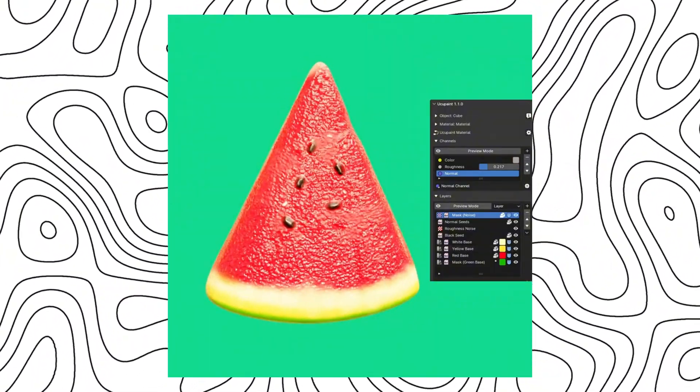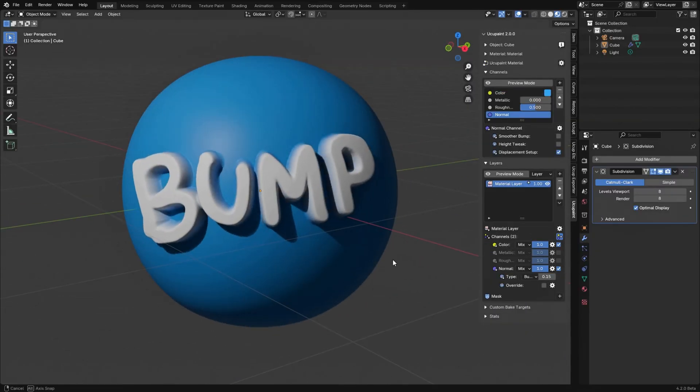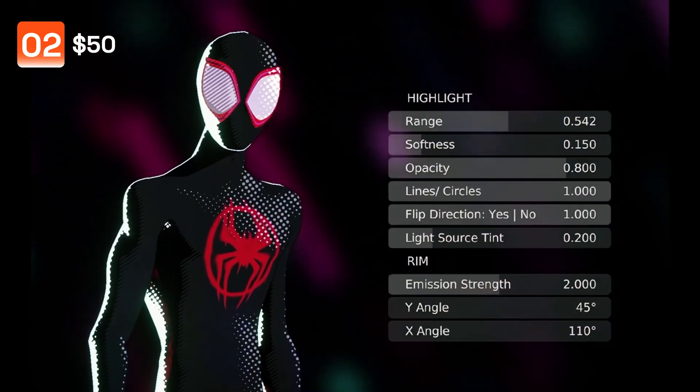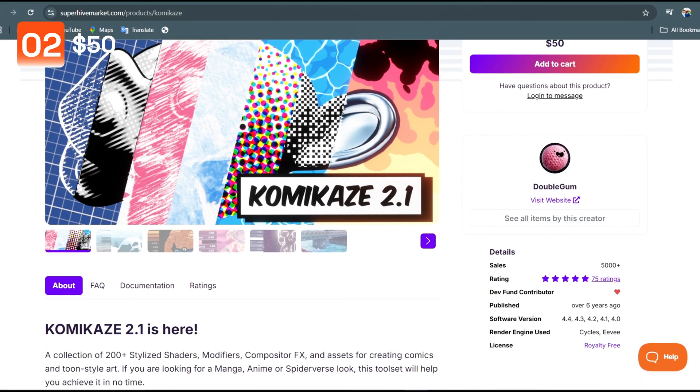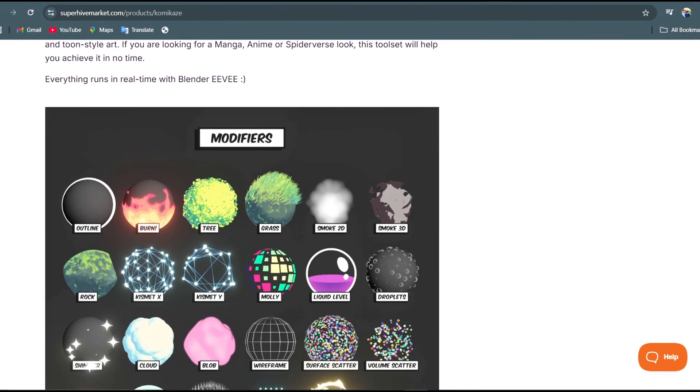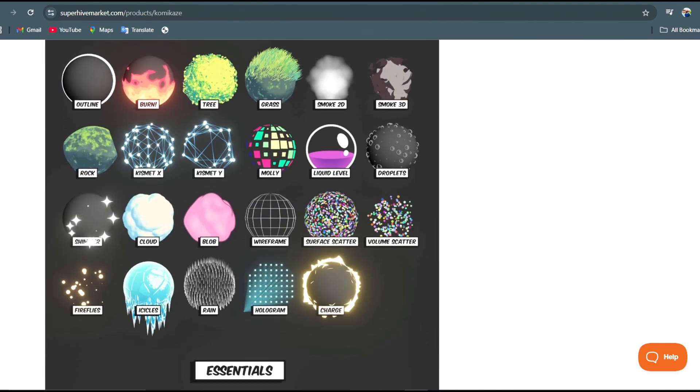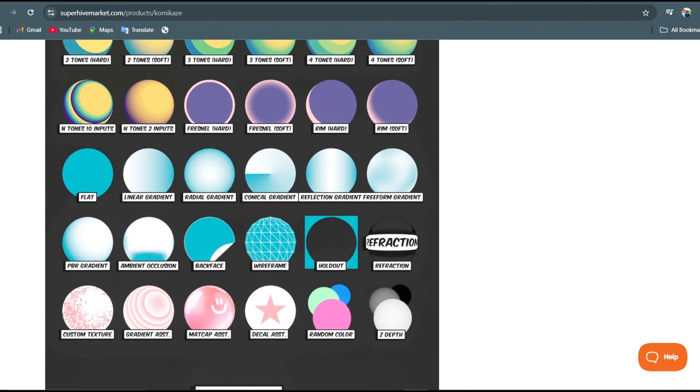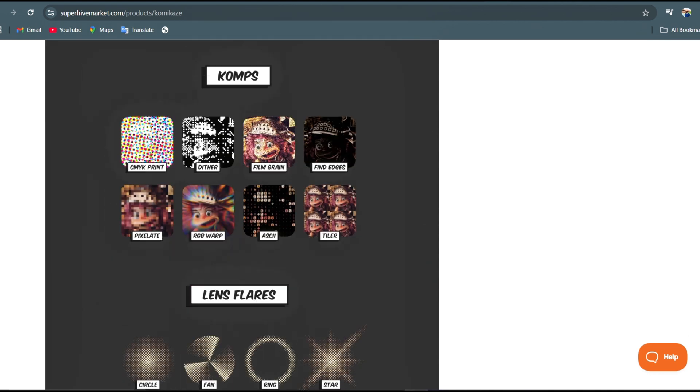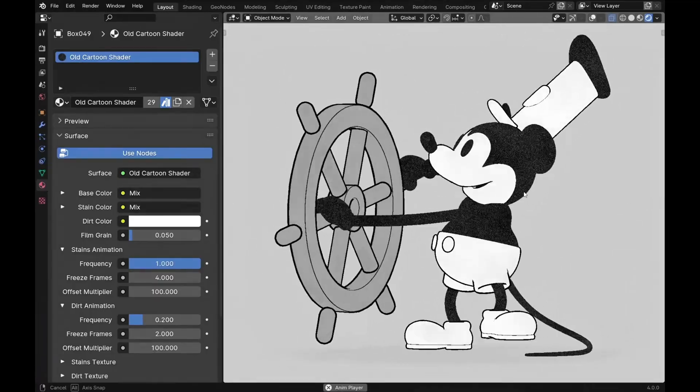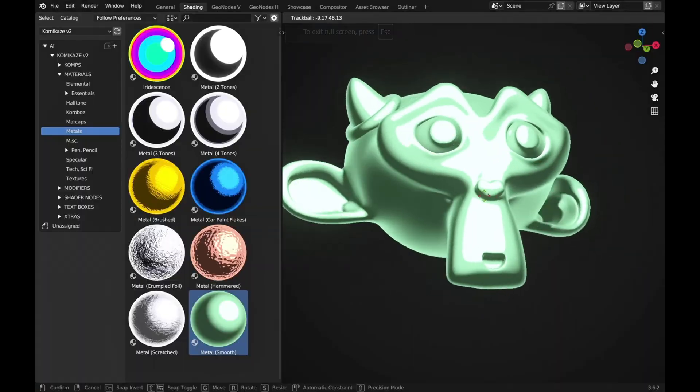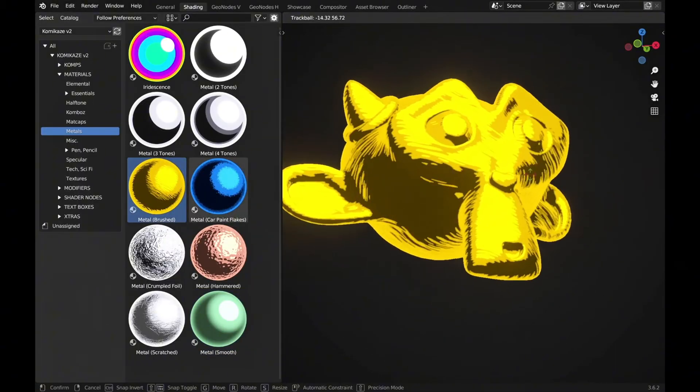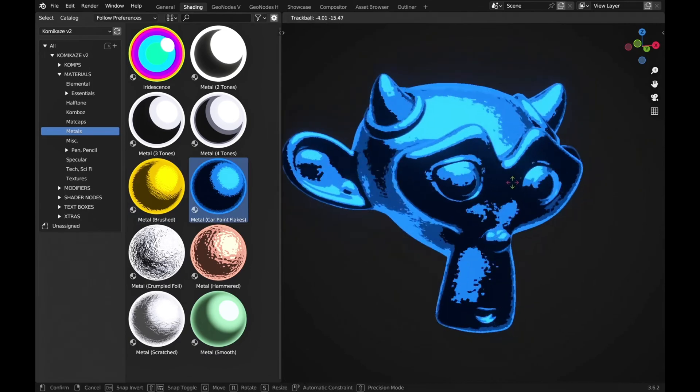Talking about stylized shaders, the Komikaze add-on is an asset pack of over 200 stylized shaders that will help you create that cartoon style or anime style art in Blender. The asset pack comprises of modifiers and composition effects. Most of the shader rolling works with UV but with some simple workaround it will also work in Cycles too. So just drag and drop from the asset browser and you're ready to go.